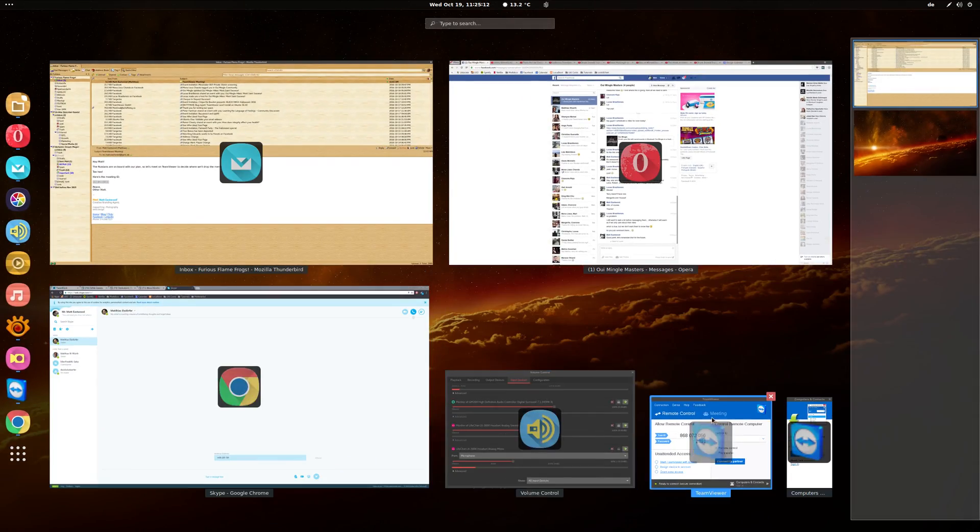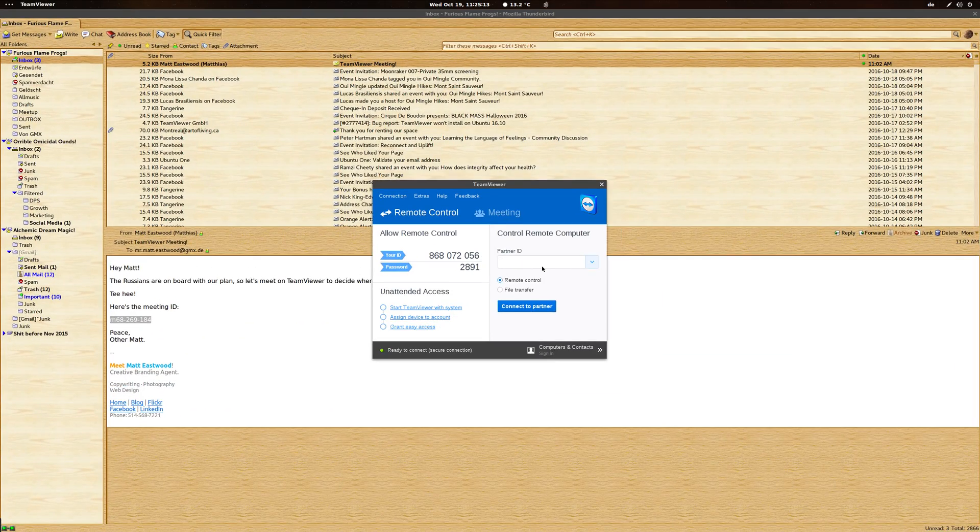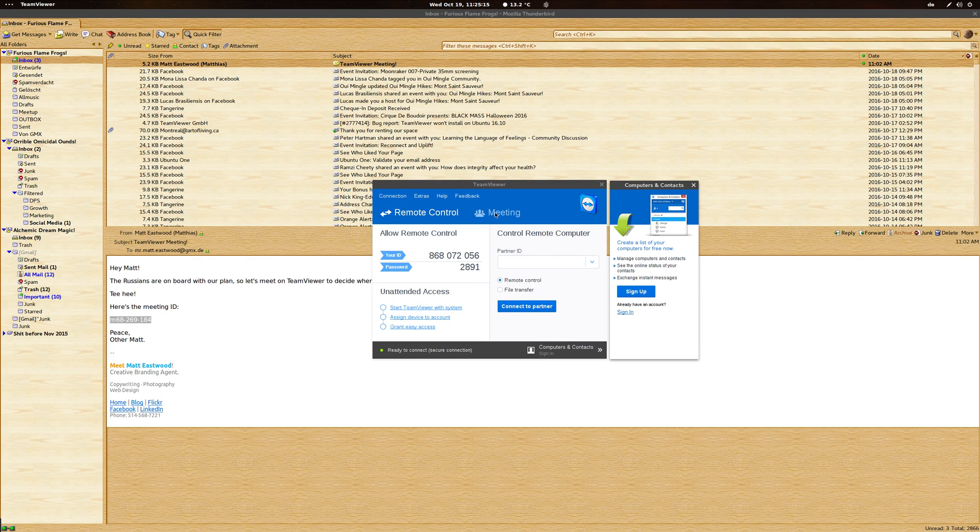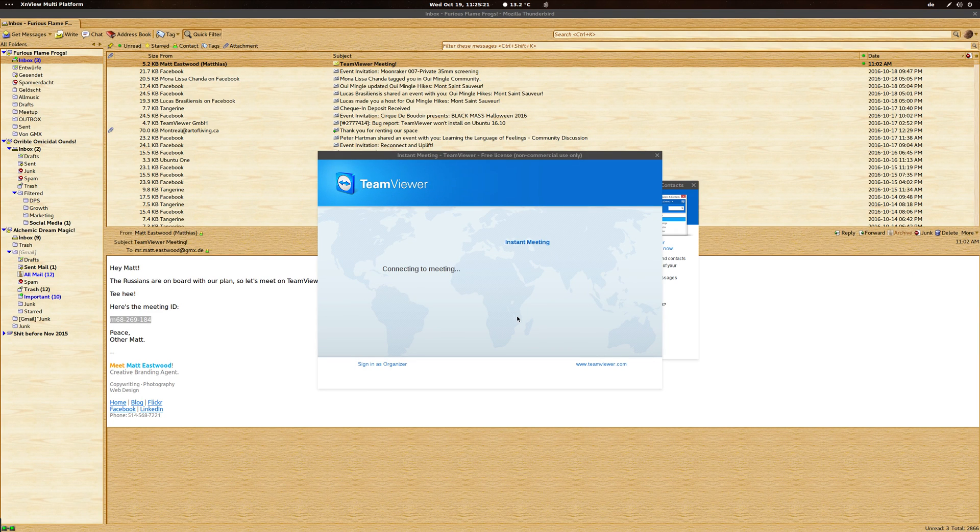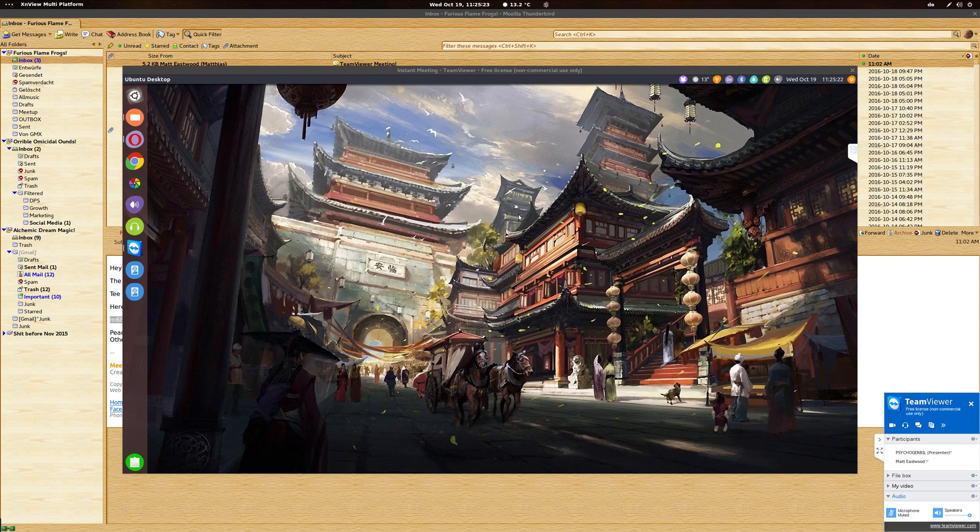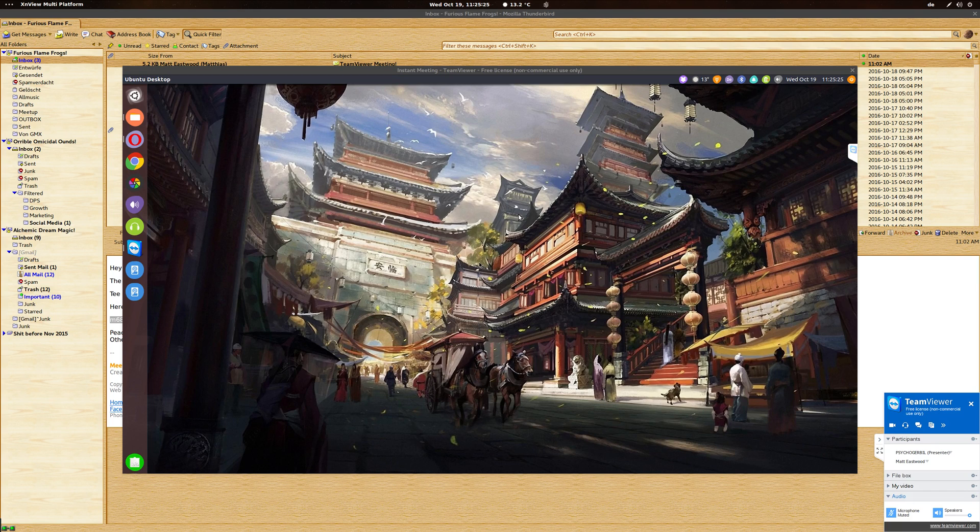And then you're going to have to launch TeamViewer on your computer. You go to Meeting and you right-click and paste the meeting ID in here and you click on Join Meeting. Now it's going to connect and you're going to be able to see the desktop of the other person.